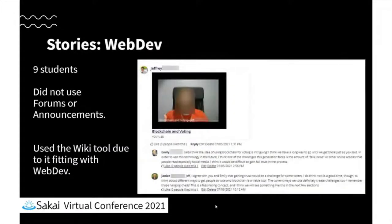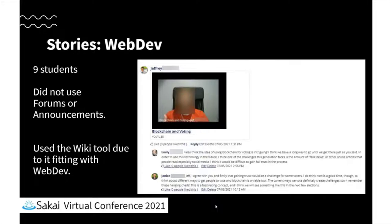I teach a web development course, and I had nine students and decided not to use forums or announcements at all - did the whole thing using the Commons tool. The wiki was appropriate because it was a web development course and good for them to have exposure to that, and I thought it was really successful. I like to have students do a lot of video posts and talk about topics on video, so right on the front page a student sees another student's face in a video thumbnail and they can watch it. I think it's much more likely that a student will watch something they're not required to watch if it's right there out in the open.